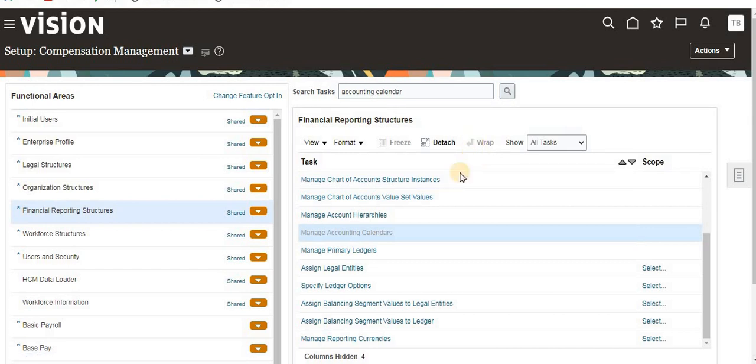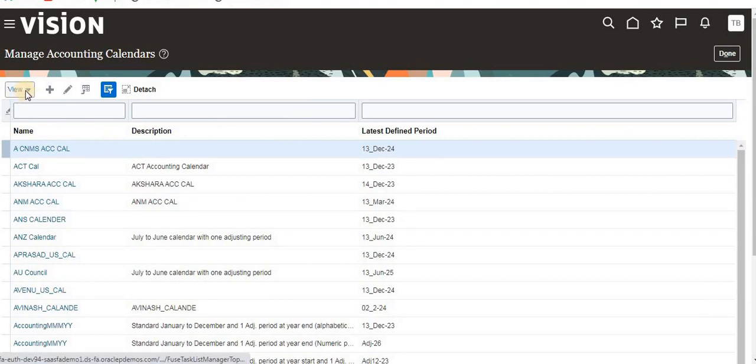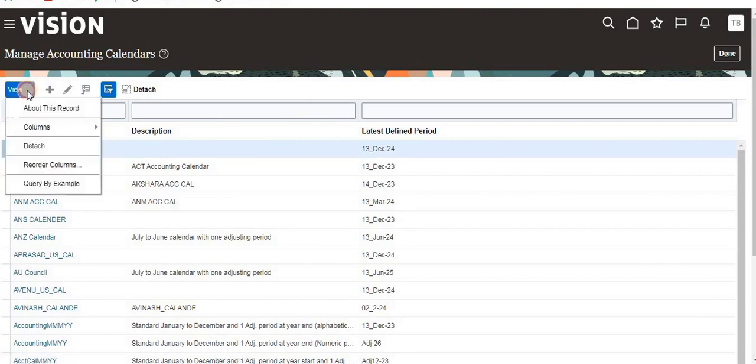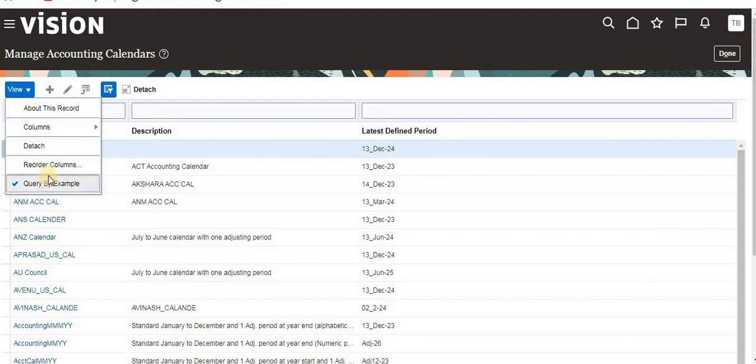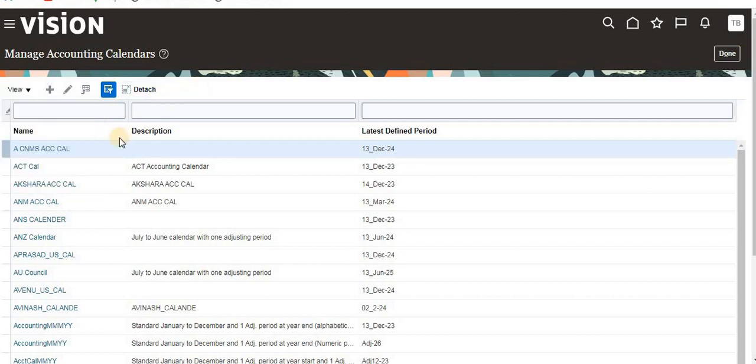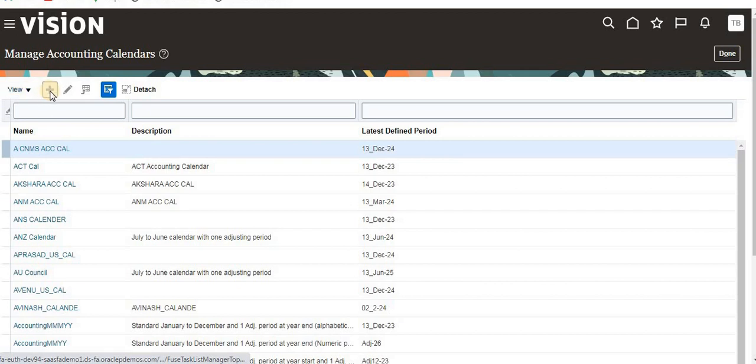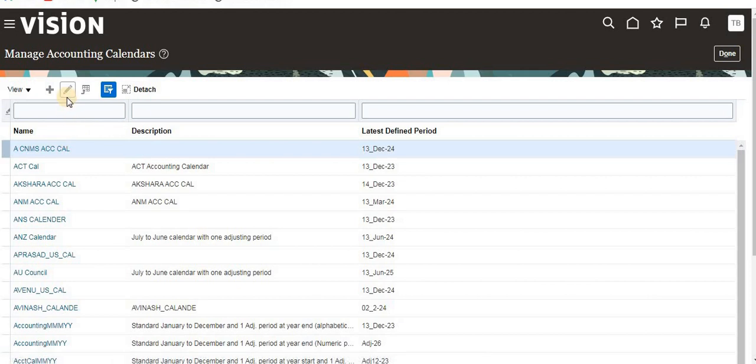Once you click on that, it will open the calendars window. You see here it is showing all the existing calendars which are created in the system. You can see the view like query by example or reorder columns, detach columns, what columns are required.